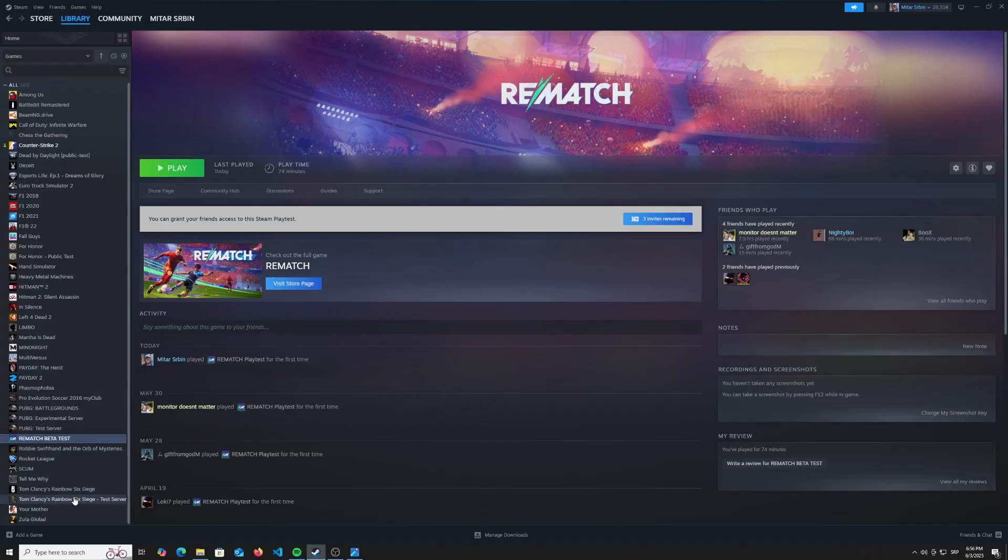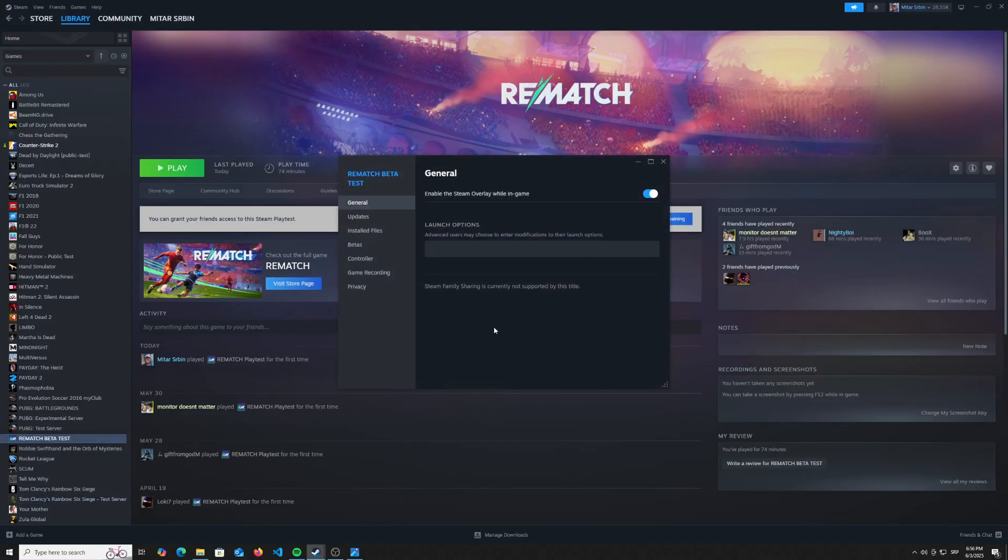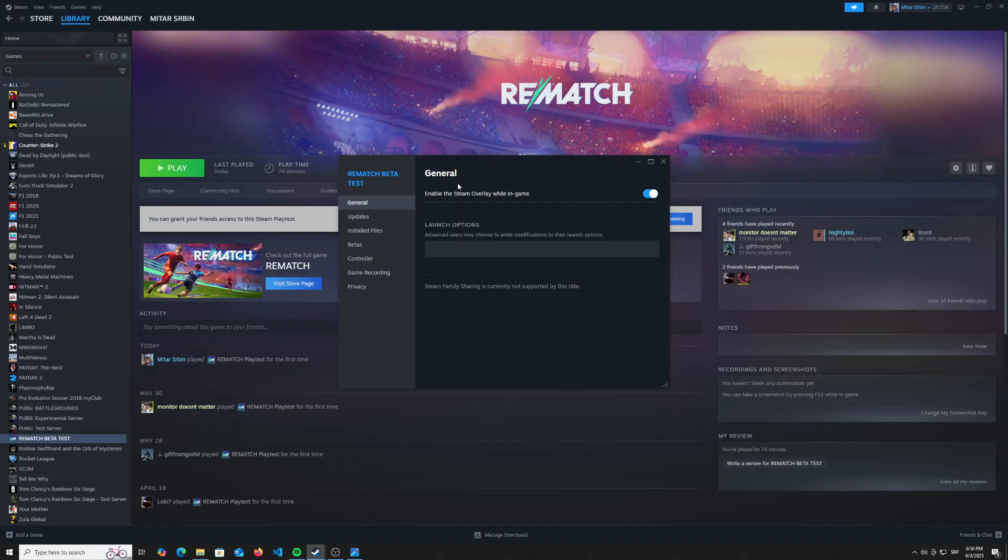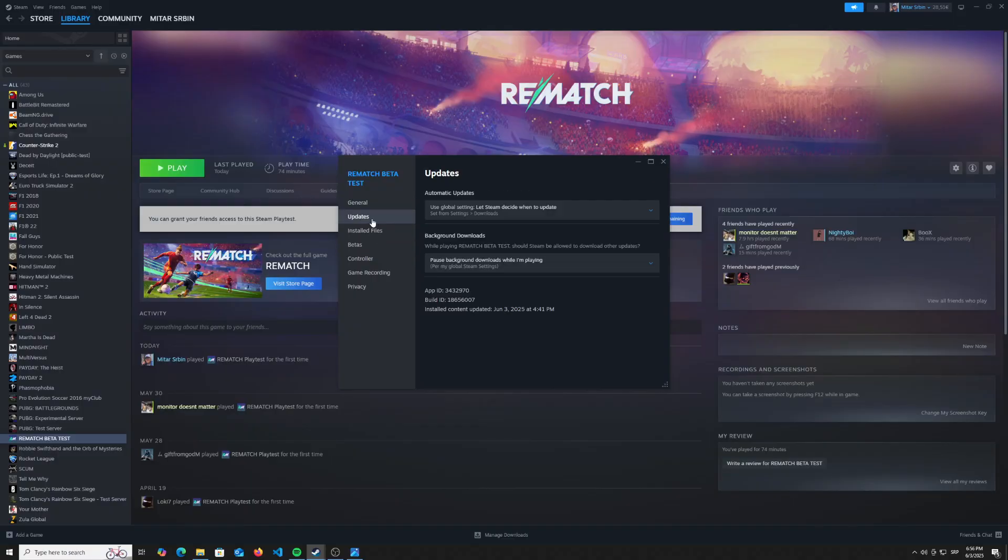Click on properties, and here you'll have a couple of options available. So what you need to do is go to updates,